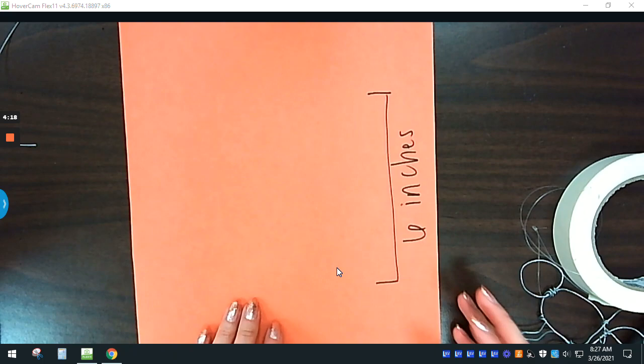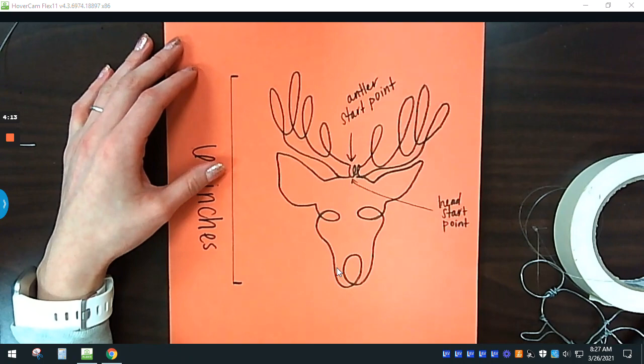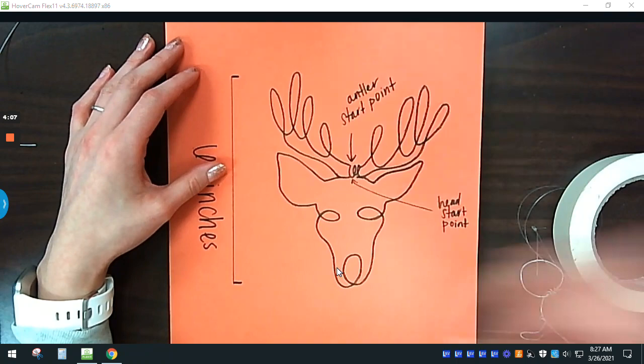I had people draw three different continuous line method animal sketches, and I had them choose their favorite one and then enlarge it. So this can be an animal or any kind of living thing.